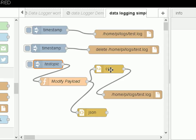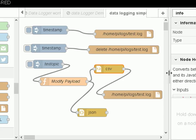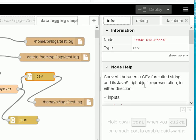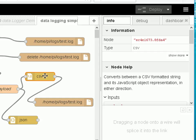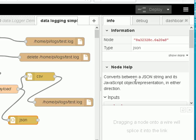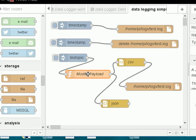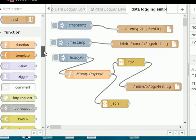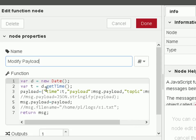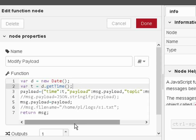If you look at the CSV node — looking at the info — it converts between a CSV formatted string and a JavaScript object. So what we need as input is a JavaScript object, and out of it comes a CSV string. The JSON node does basically the same thing — it converts between a JSON string and a JavaScript object. So the input to both of these nodes needs to be a JavaScript object, and that is the purpose of the function node.